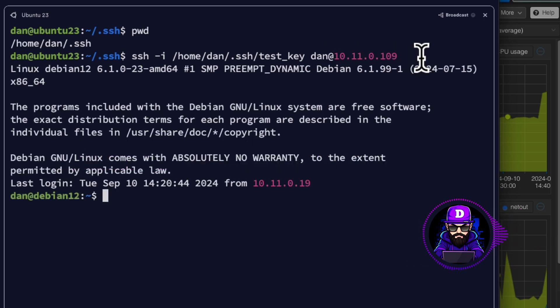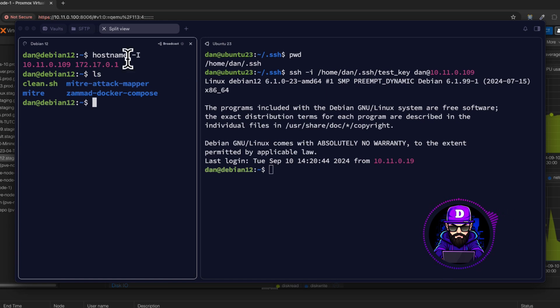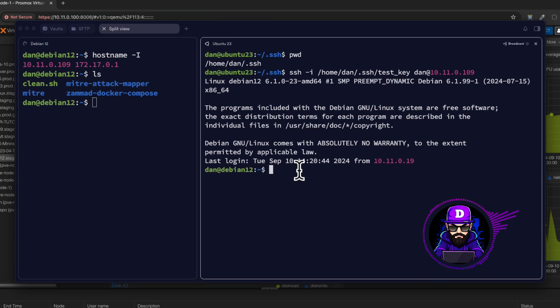Boom. Houston, we are connected. We are inside the Debian server. LS in here. LS in here. There.